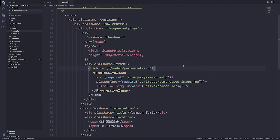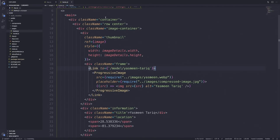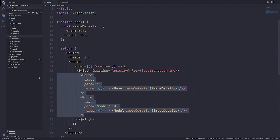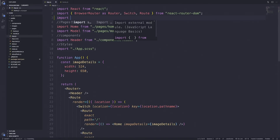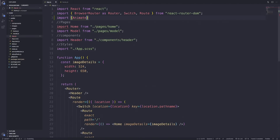To get started with adding page transitions, the very first thing we need to look at is using AnimatePresence with Framer Motion. What AnimatePresence allows us to do is capture a component when it's removed from the React tree. When a component is ready to be unmounted or removed, we can then animate out that component, which allows for that page transition effect. To get AnimatePresence working, we're going to need to wrap it in our app.js, wrapping the two routes that we have set up.